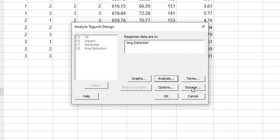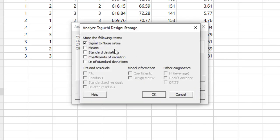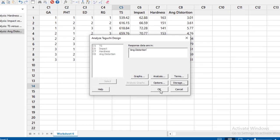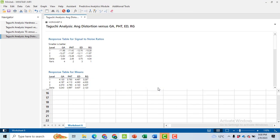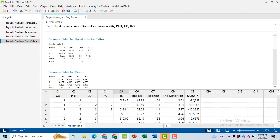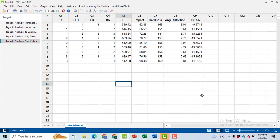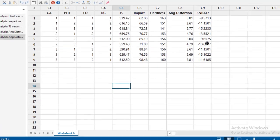Then go to storage. Here, click on signal-to-noise ratio, click OK, and then OK. You will get a new column. In order to view it, click on this window. So we got a new column.